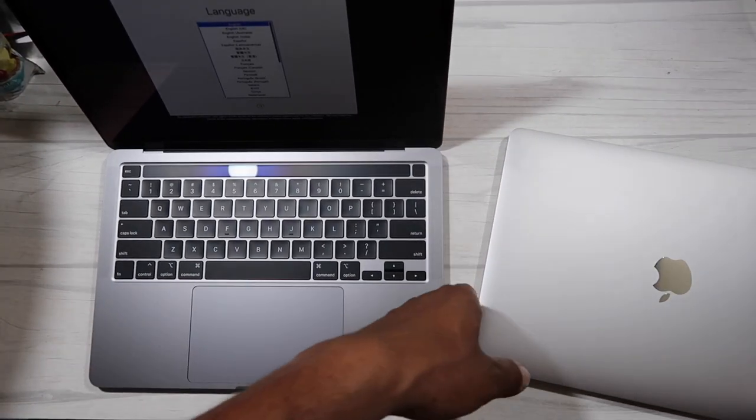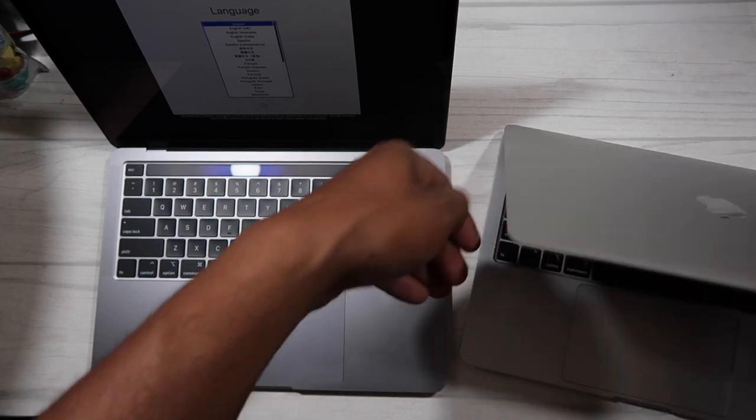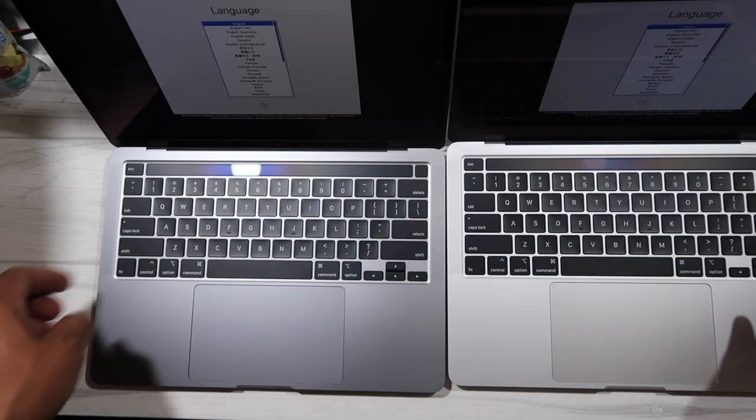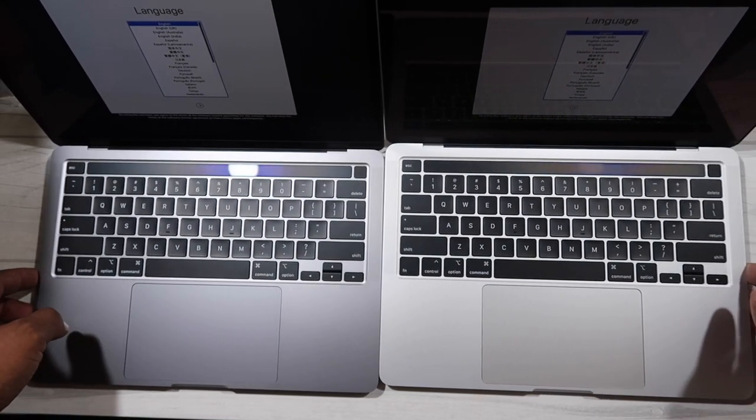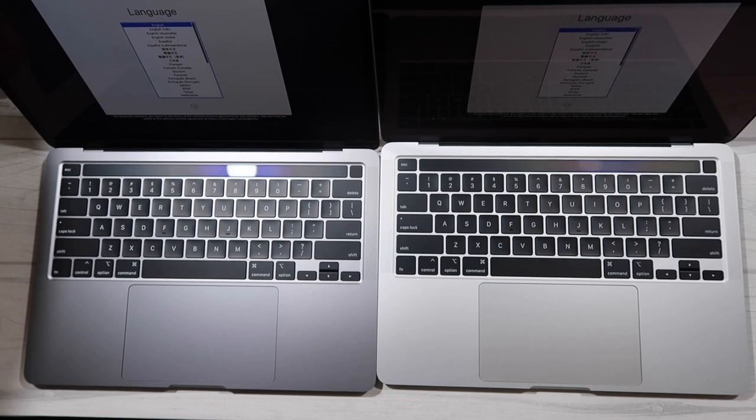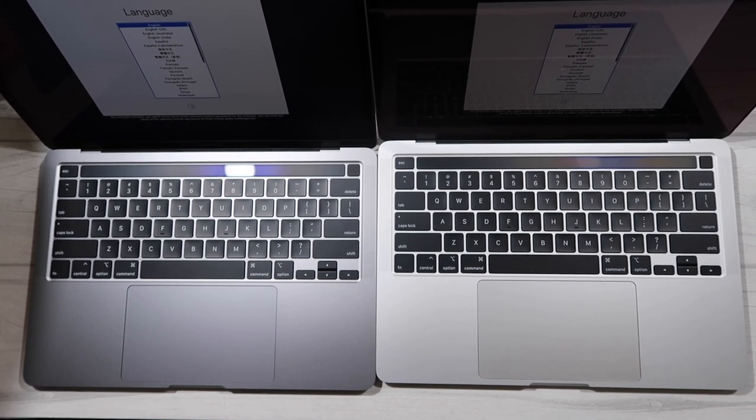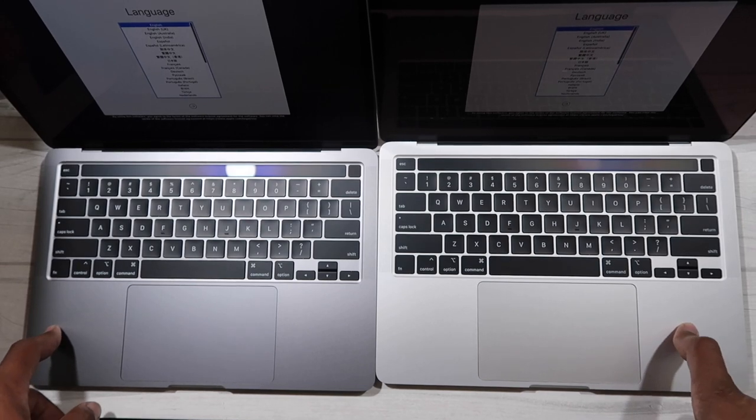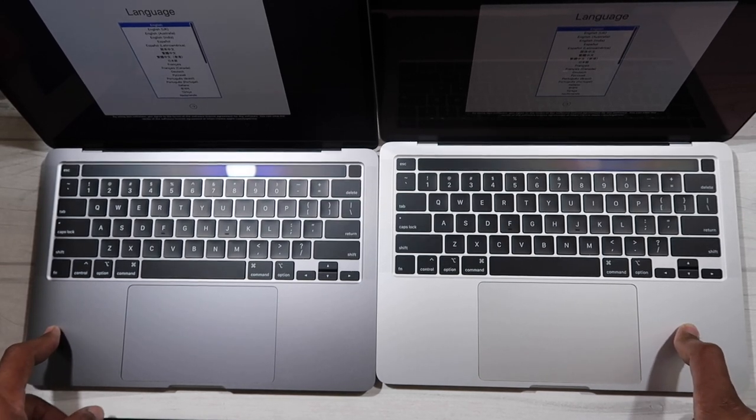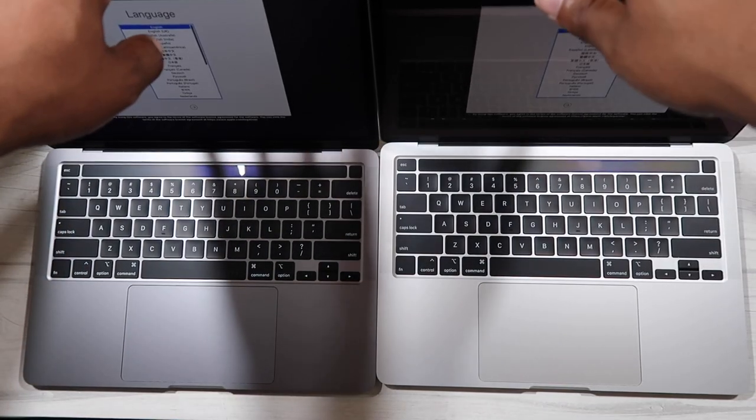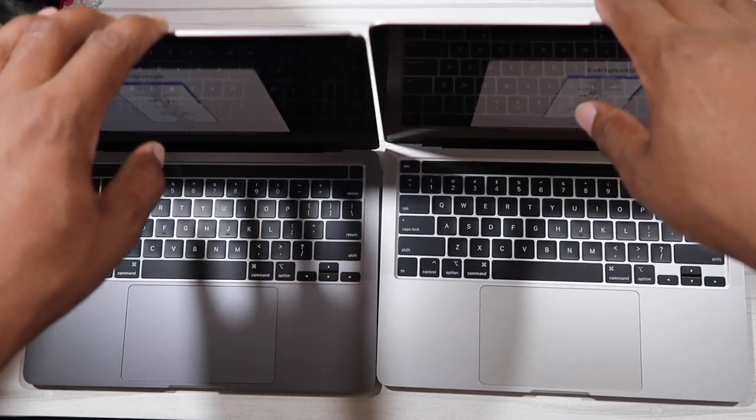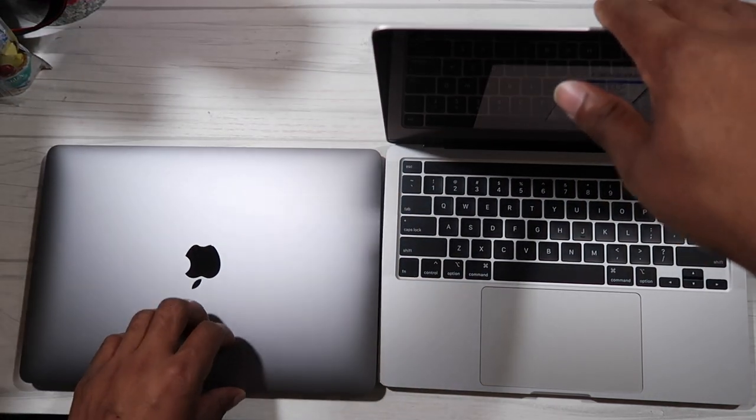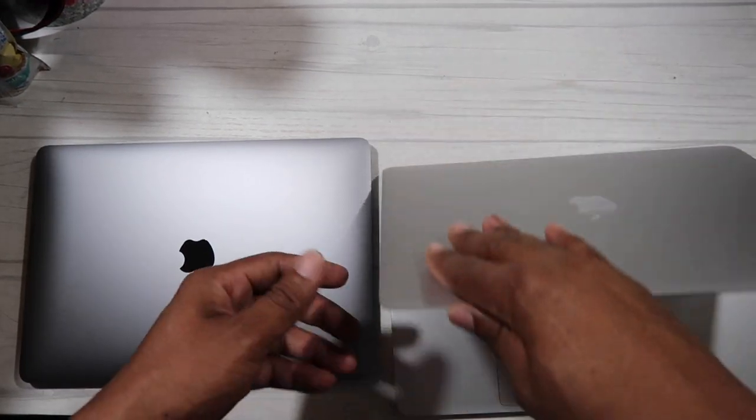And this is the silver right here. These are the two side by side. That's what they look like when it's open, the silver on the right, space gray on the left. You can just look at this and hopefully this helps you in deciding which color to go with.